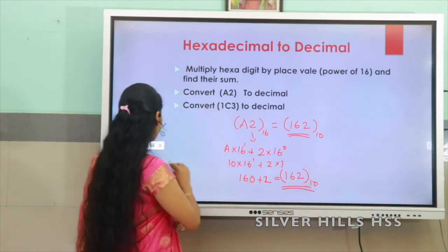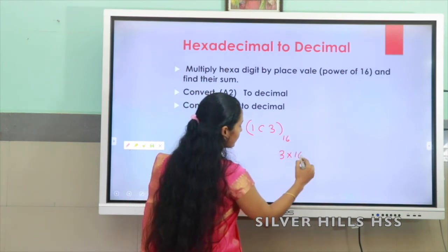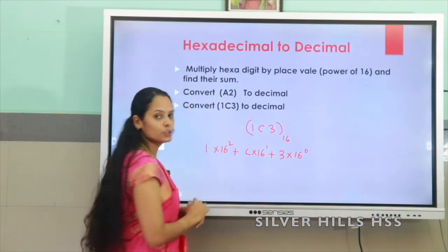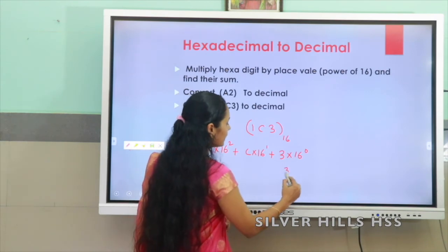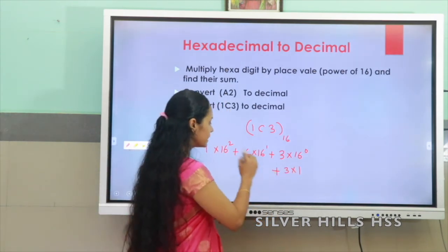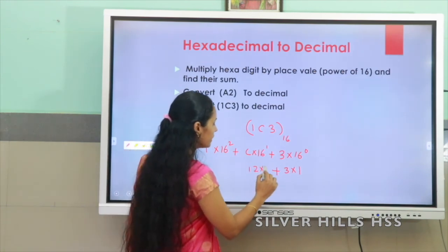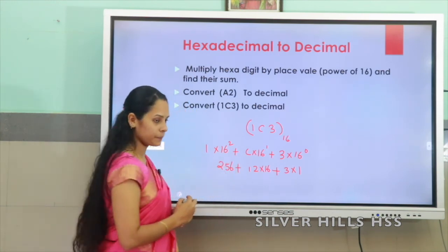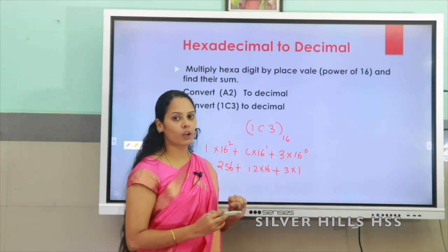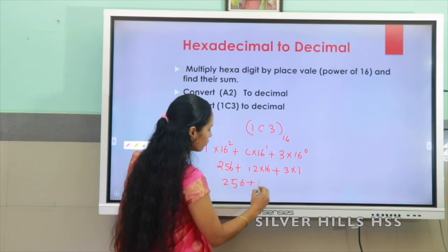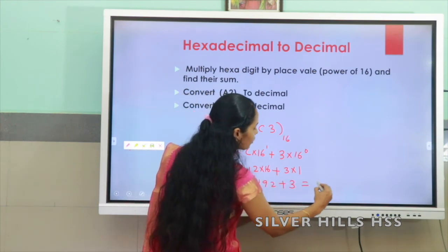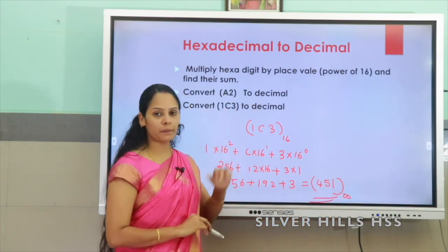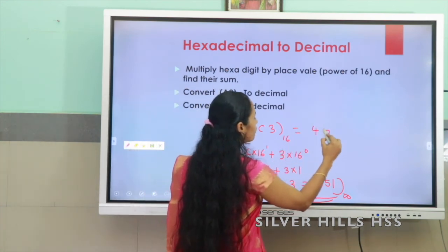Let us do the second example with 1C3 base 16. We write it as 3 × 16⁰ + C × 16¹ + 1 × 16². Now 3 × 16⁰ = 3, C is replaced by 12, so 12 × 16 = 192, and 16² = 256. Therefore 256 + 192 + 3 = 451 base 10. The decimal equivalent of 1C3 base 16 is 451 base 10.